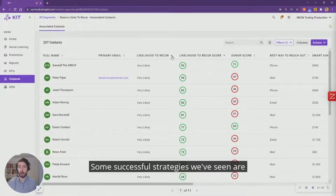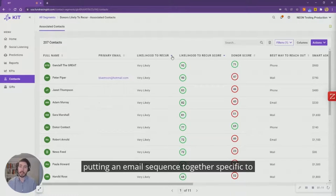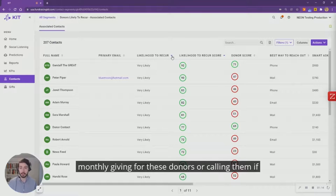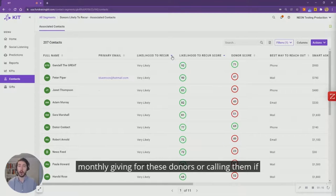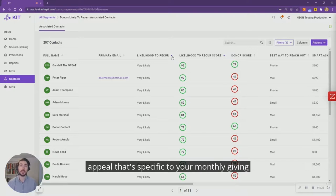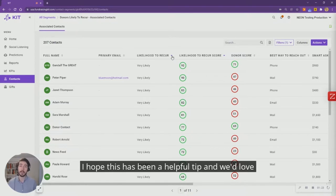Now once I have my list, it's up to you. Some successful strategies we've seen are putting an email sequence together specific to monthly giving for these donors, or calling them if you have the capacity, or even a direct mail appeal that's specific to your monthly giving program.